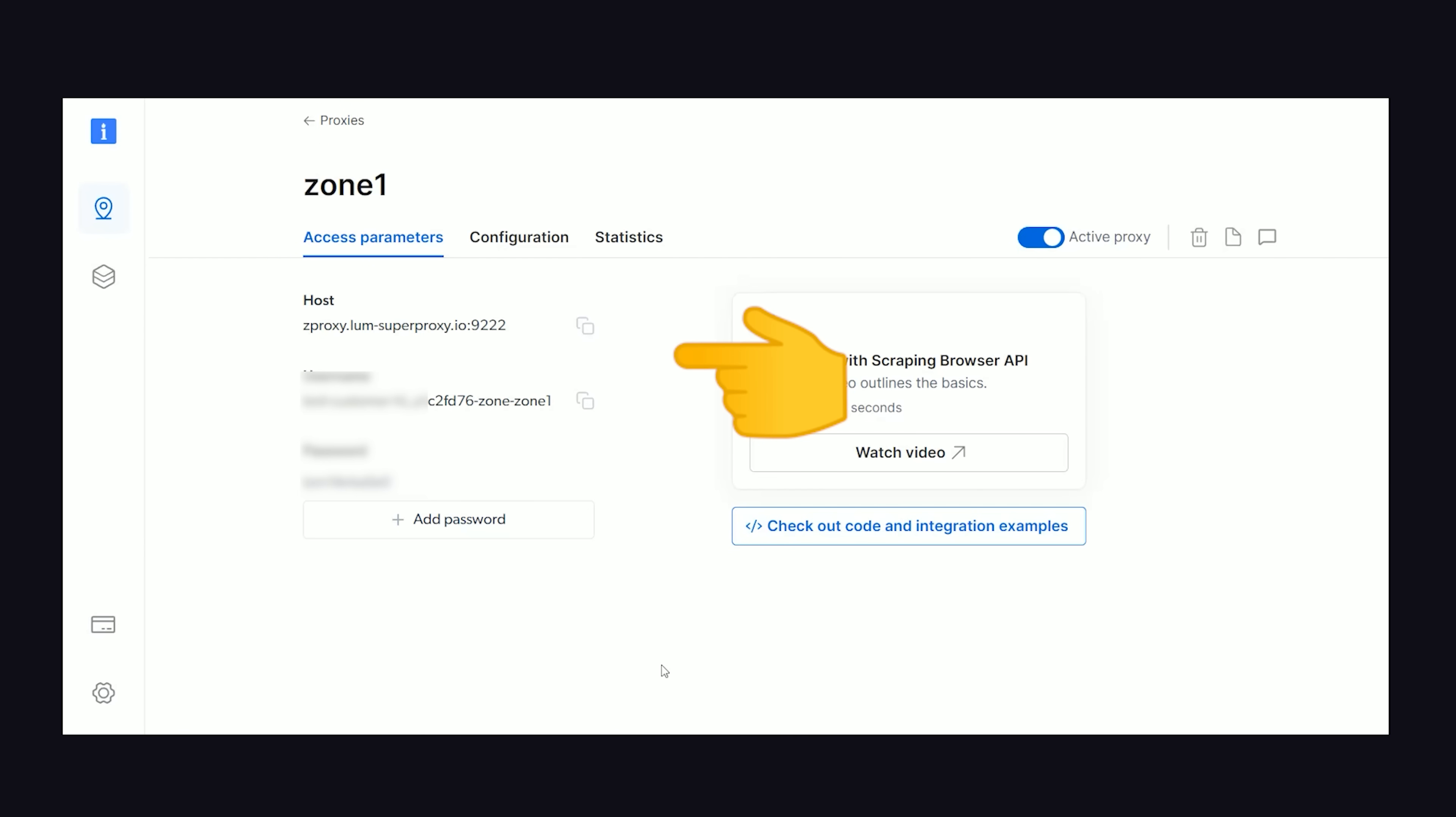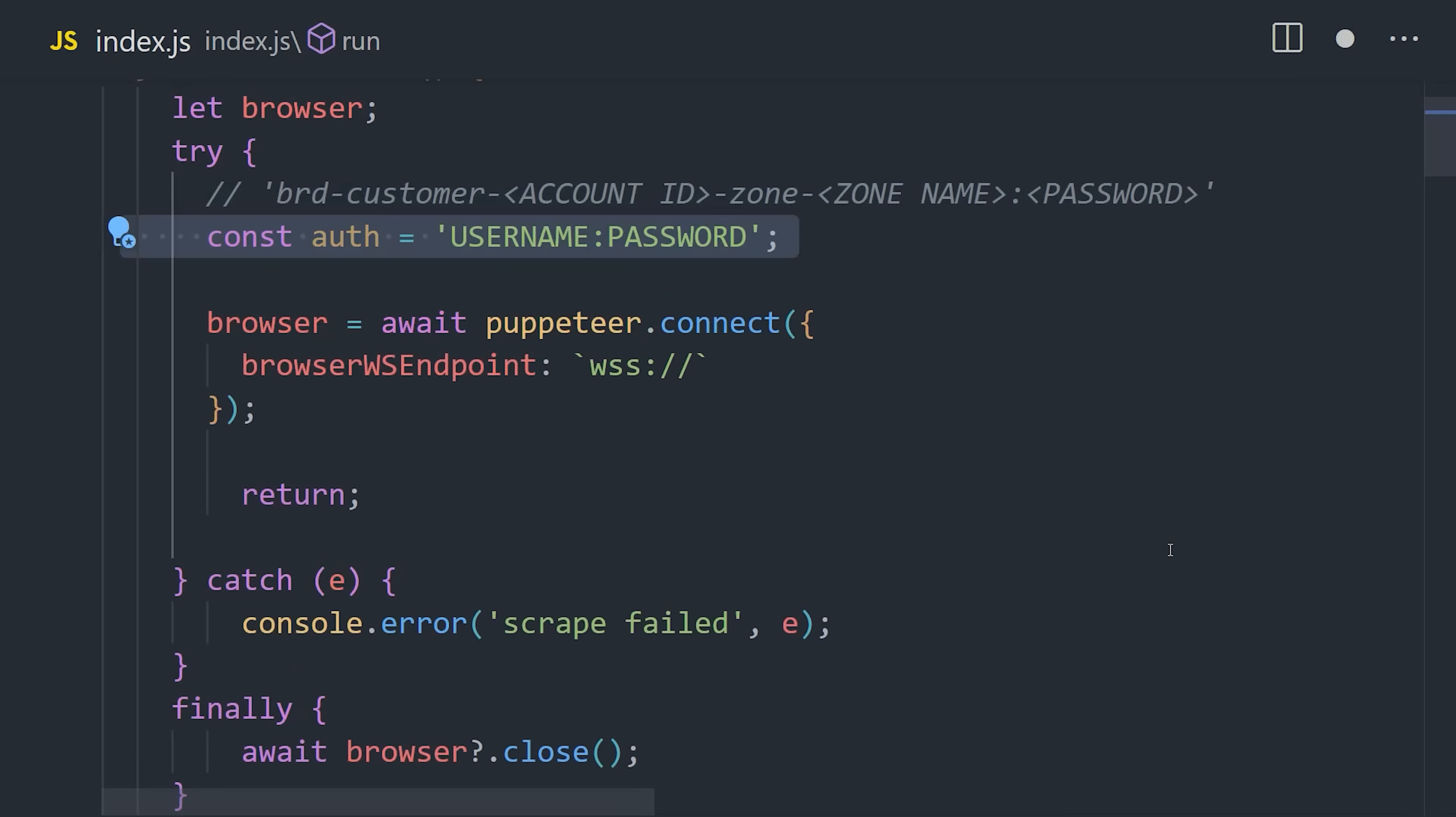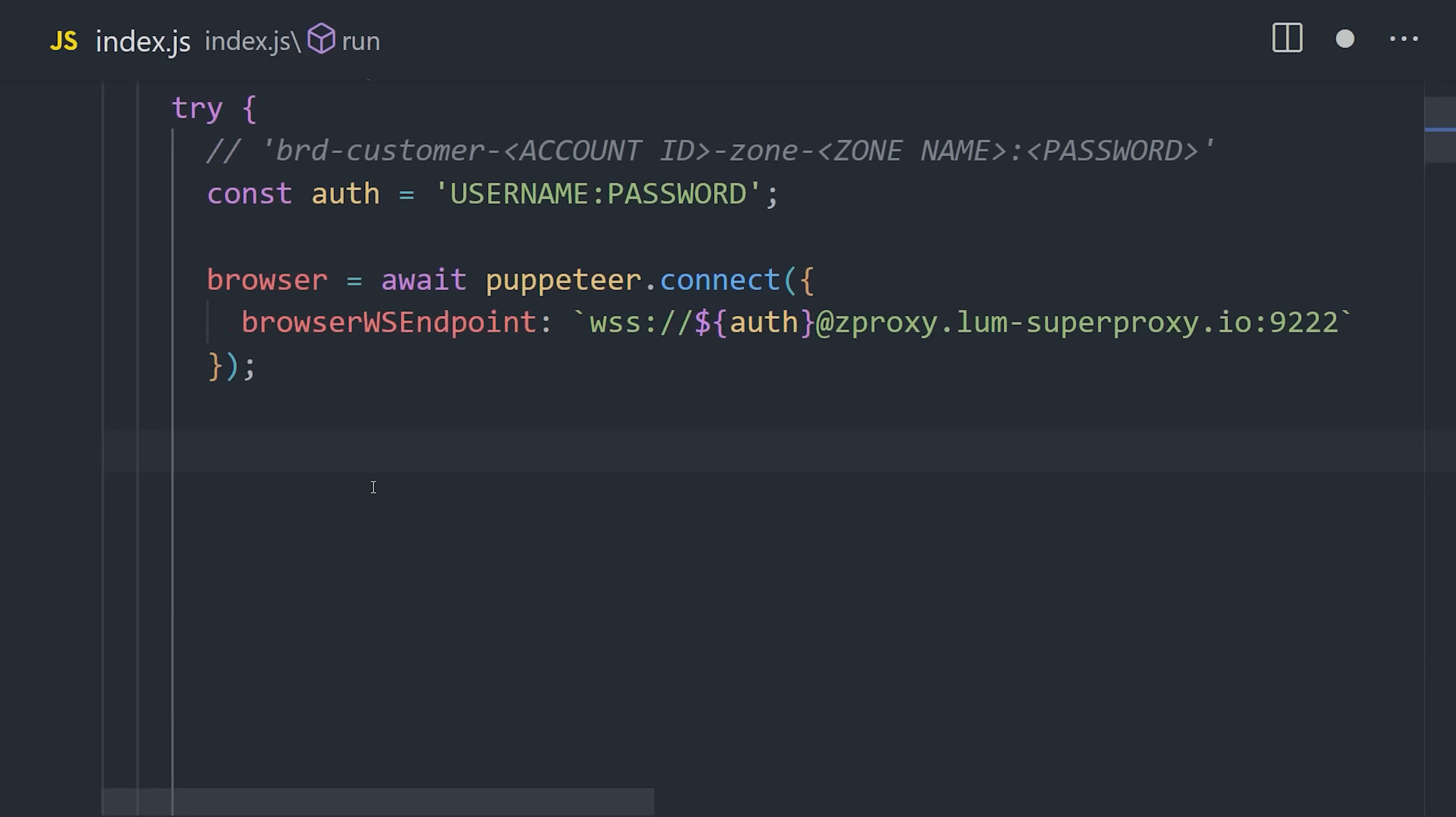Back in the code, we can use these values to create a WebSocket URL. You'll have your username and password separated by a colon, followed by the host URL. Now that we're connected to this browser, we can use Puppeteer to do virtually anything a human can do programmatically.